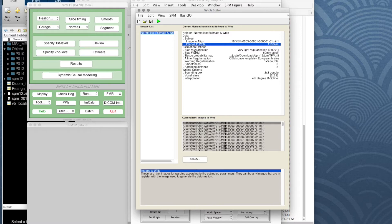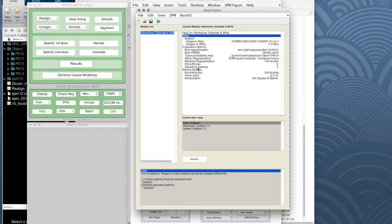We have some estimation options but we're going to leave them as they are. It's usually only when doing things with structural images that problems can occur; hopefully with these EPI images everything should work straight out of the box. But we don't just want to do one participant — we need to do all five, so let's quickly put all those in.